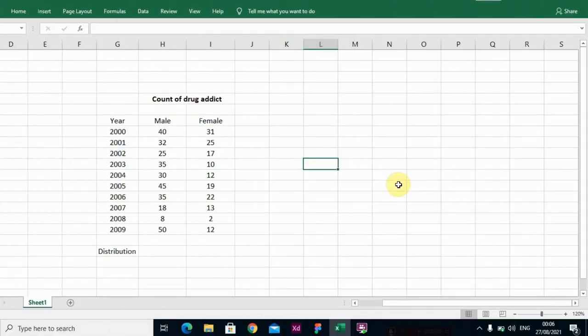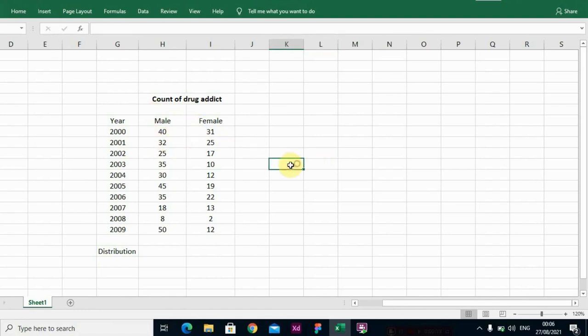This will be my first video, so I'm going to teach you how to construct a box and whisker plot. But before then, let me just explain what a box and whisker plot is. A box and whisker plot helps to describe a set of observations.